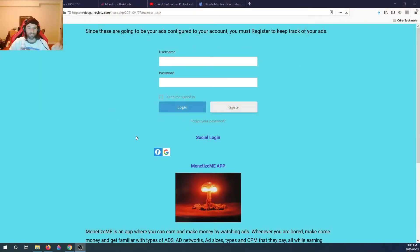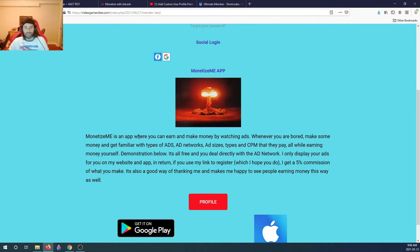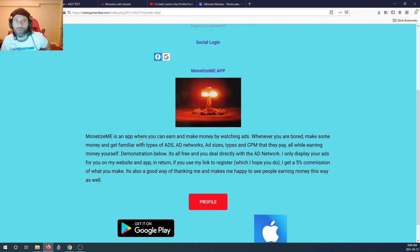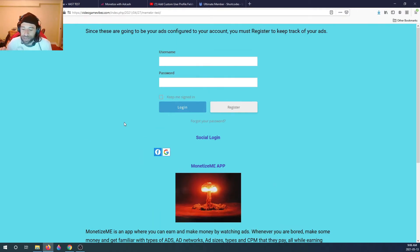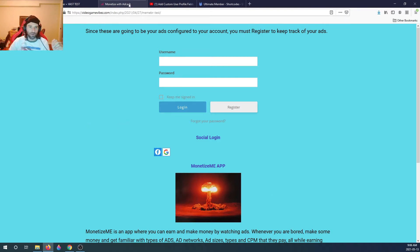I finally did that. If you're looking to do something similar, this is the video for you. Let me get right into it to show you my website. Monetize Me is an app where you can earn money by watching ads. This will work if you have a WordPress website - you're gonna need a few add-ons, and we're gonna go over them.